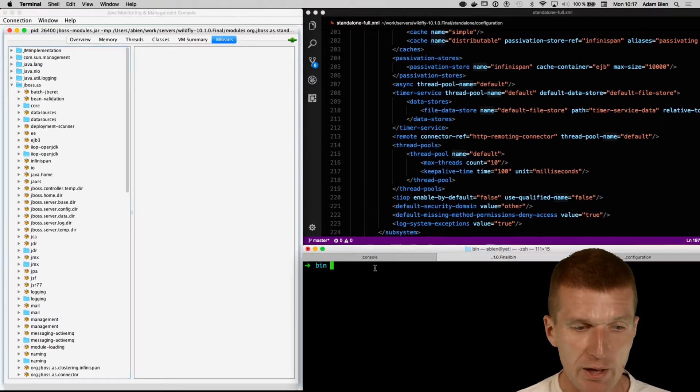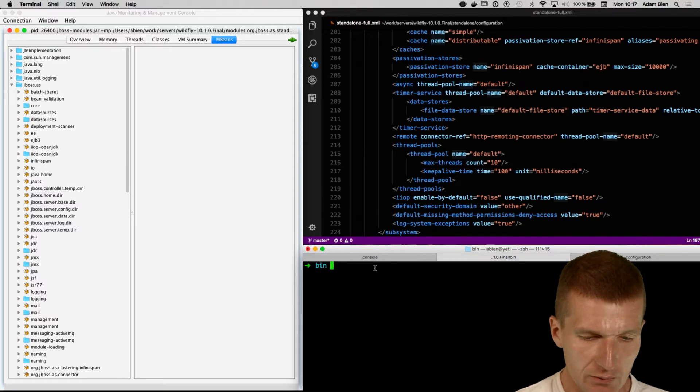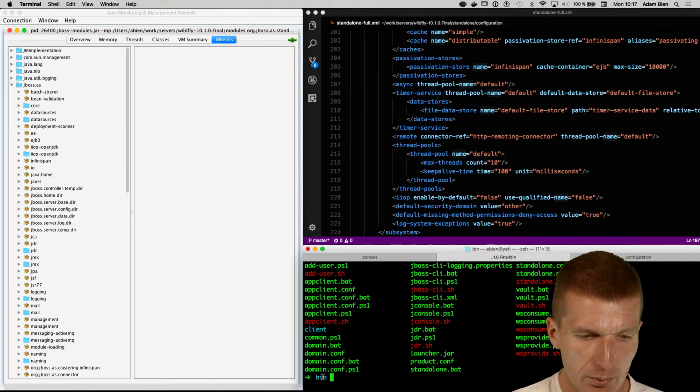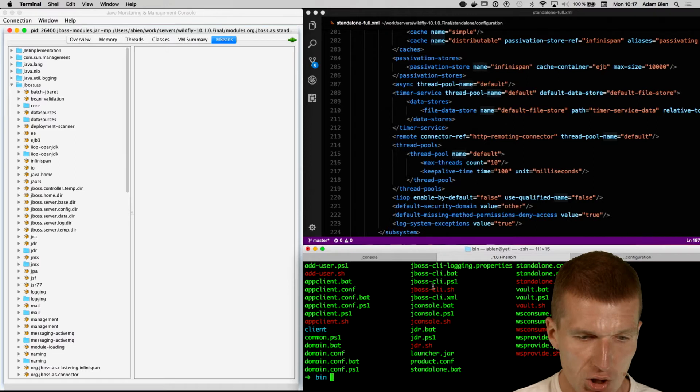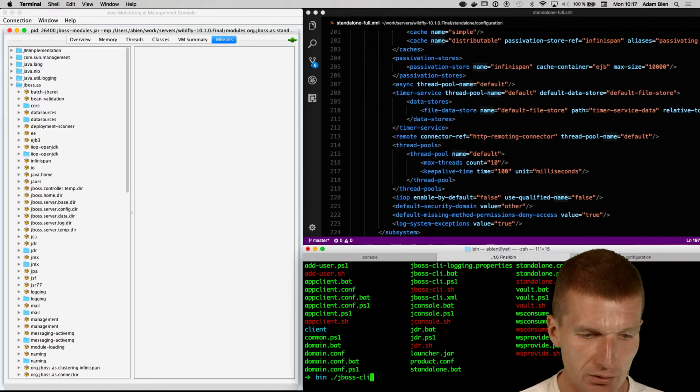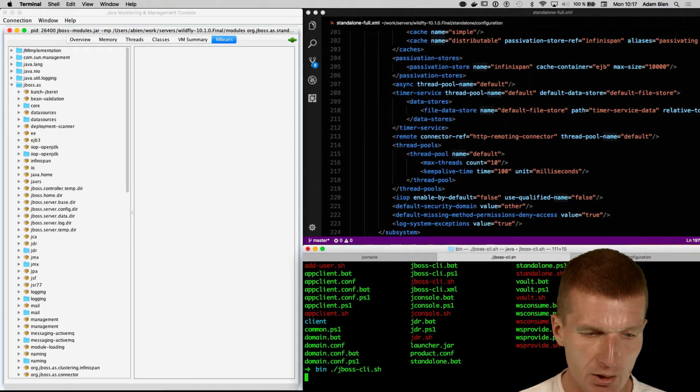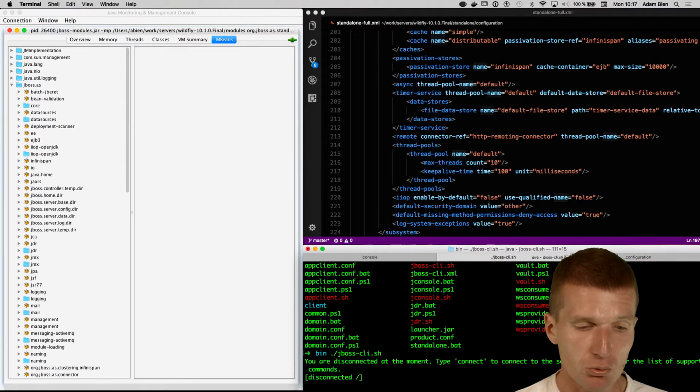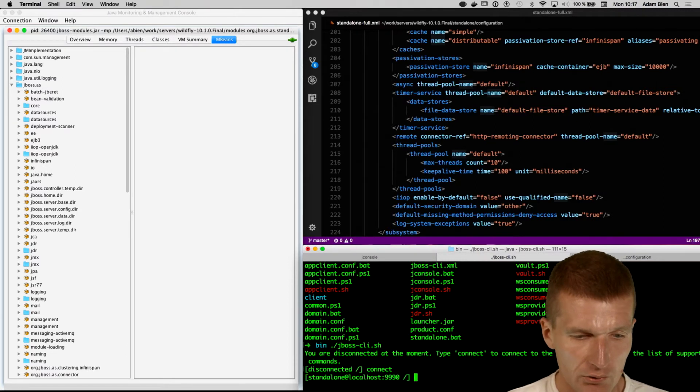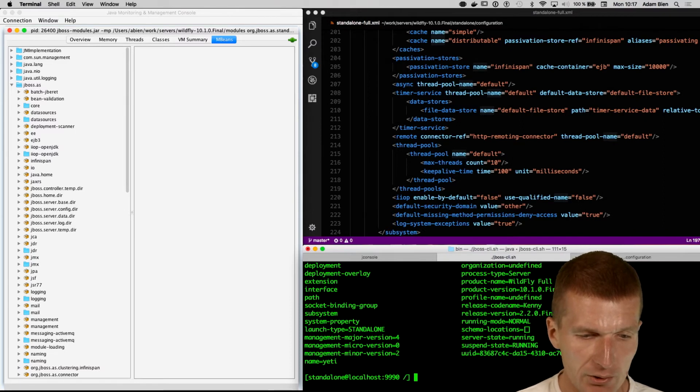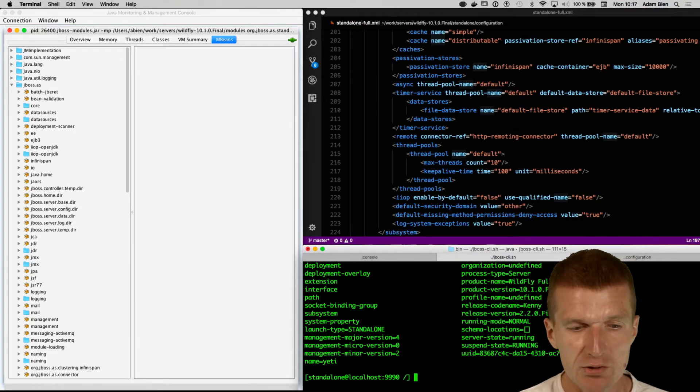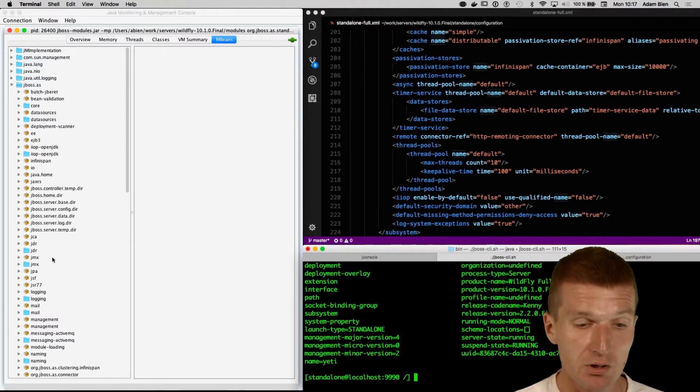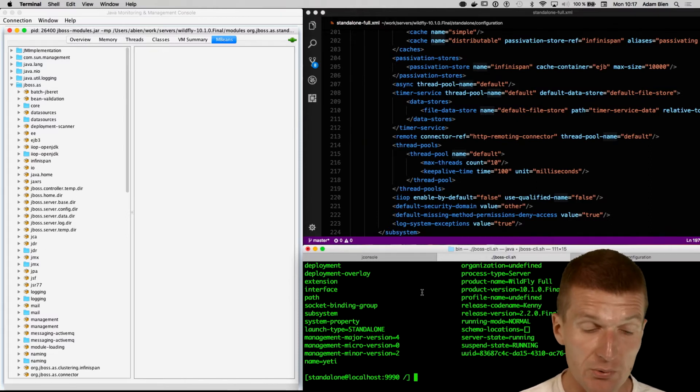So I can actually do the same from the command line interface. I'm in the bin folder from WildFly, and there is a JBoss CLI, so I will just like to start this up, and it immediately suggests that I should connect. Let's try to connect with WildFly. So I'm connected right now, and by ls, I'm listing everything. This is like a file system where I can browse in the folders here, or in the subsystems here.